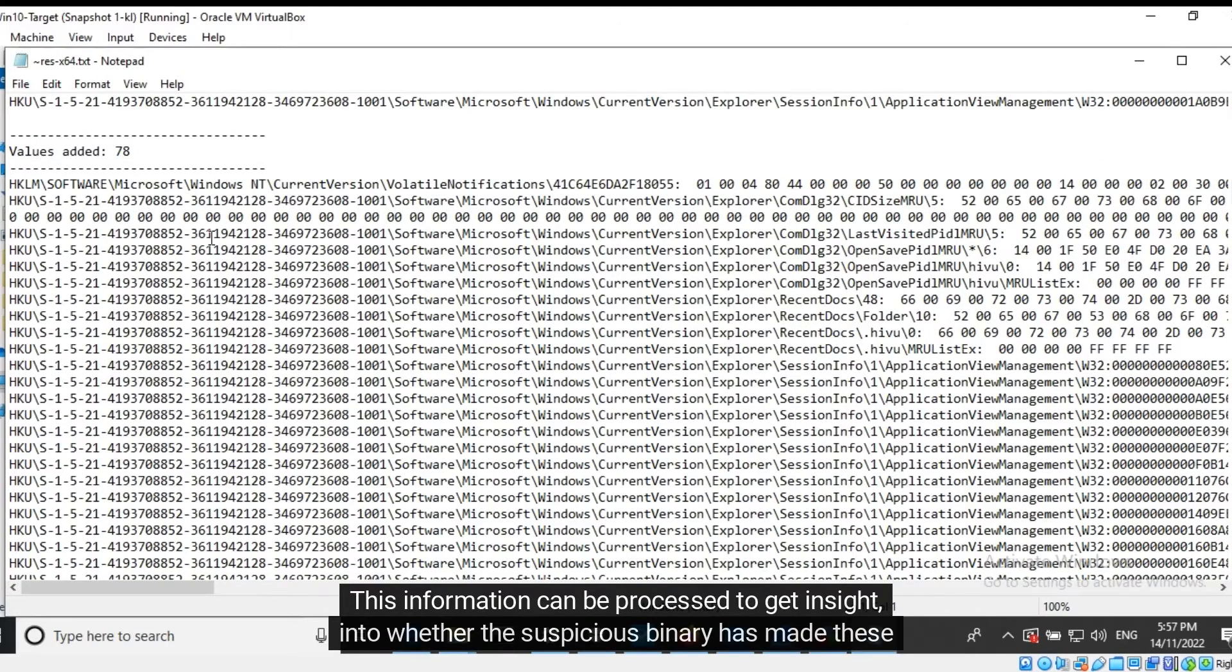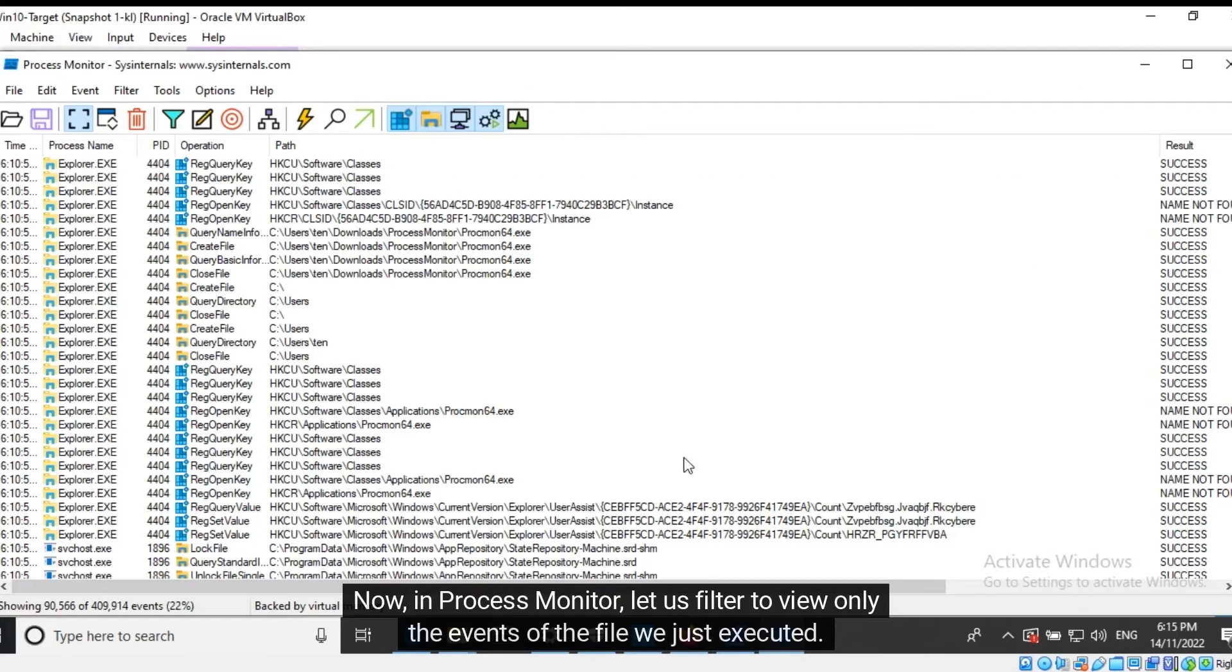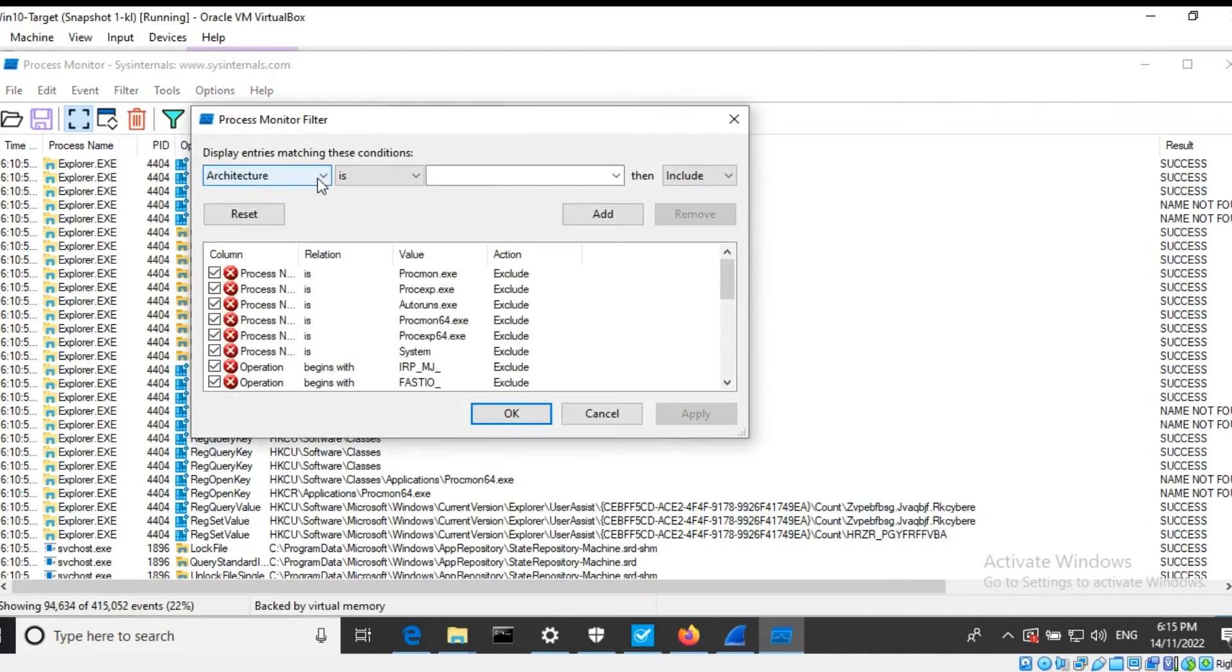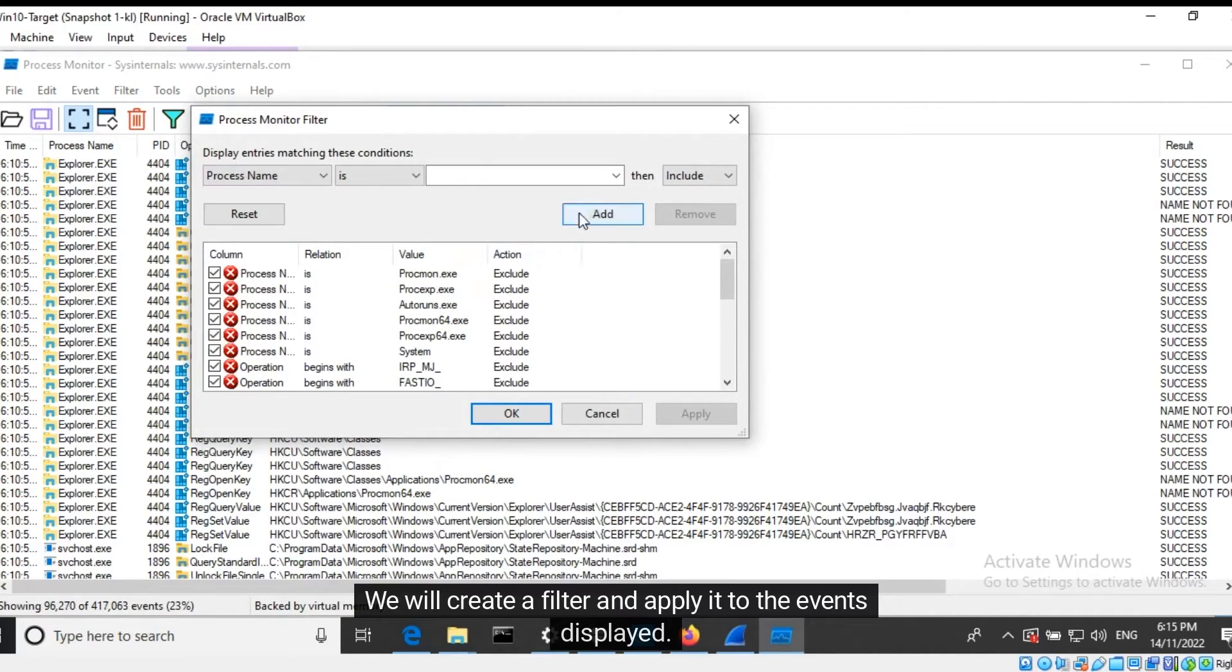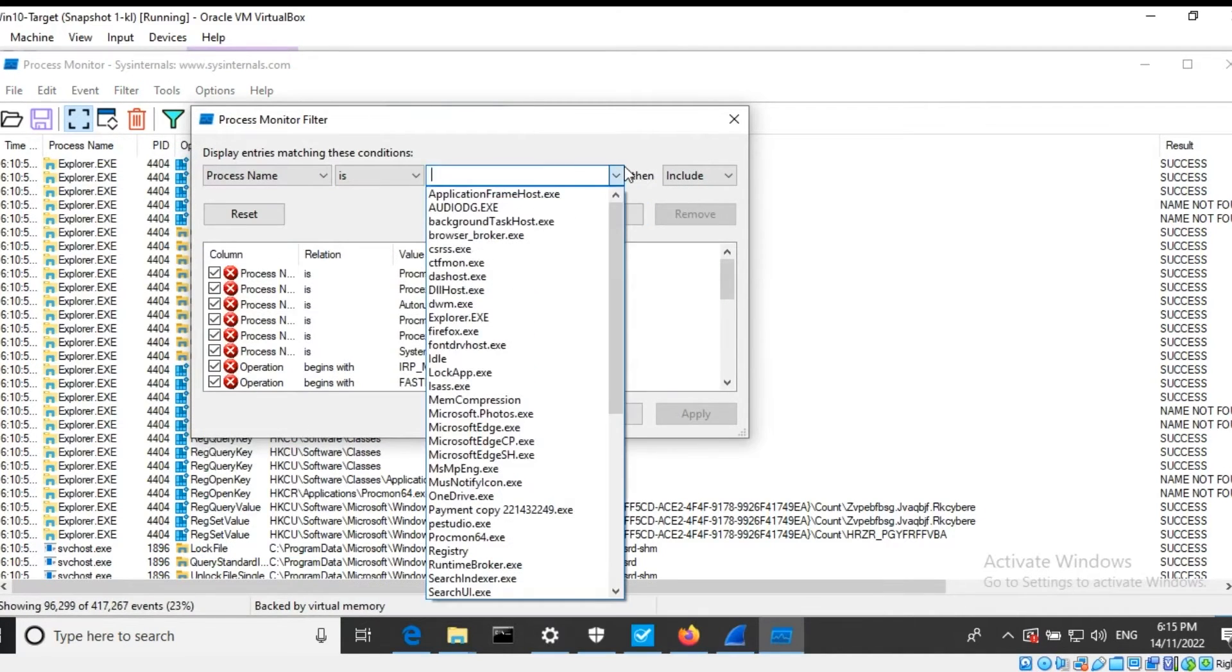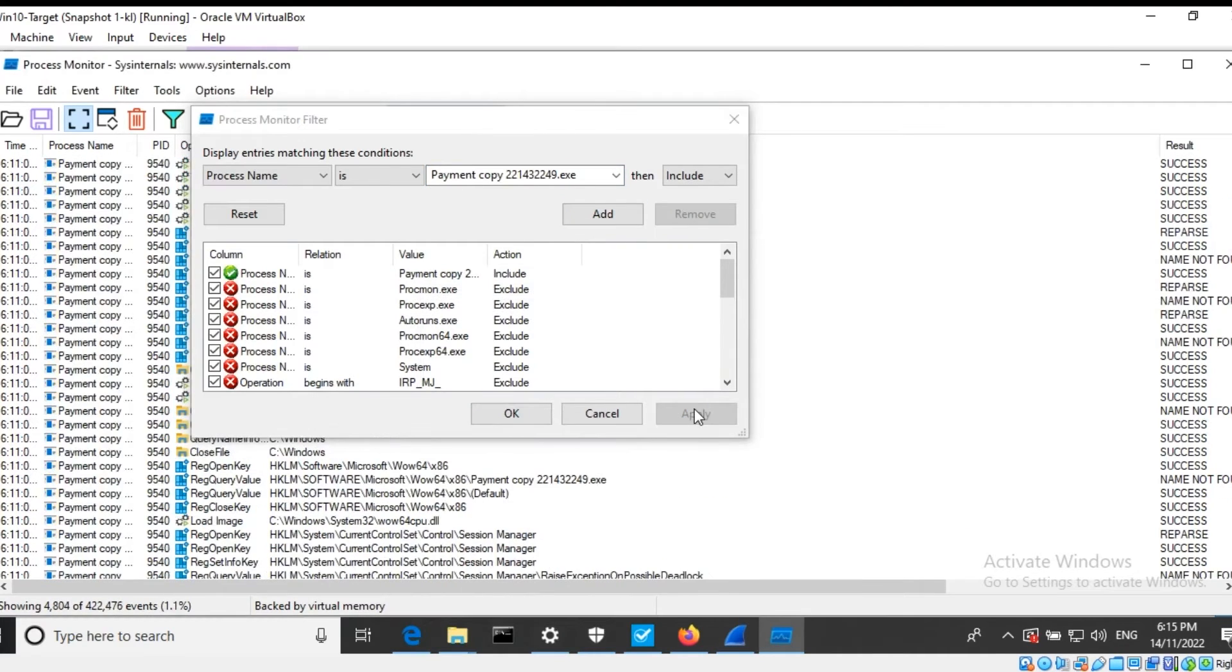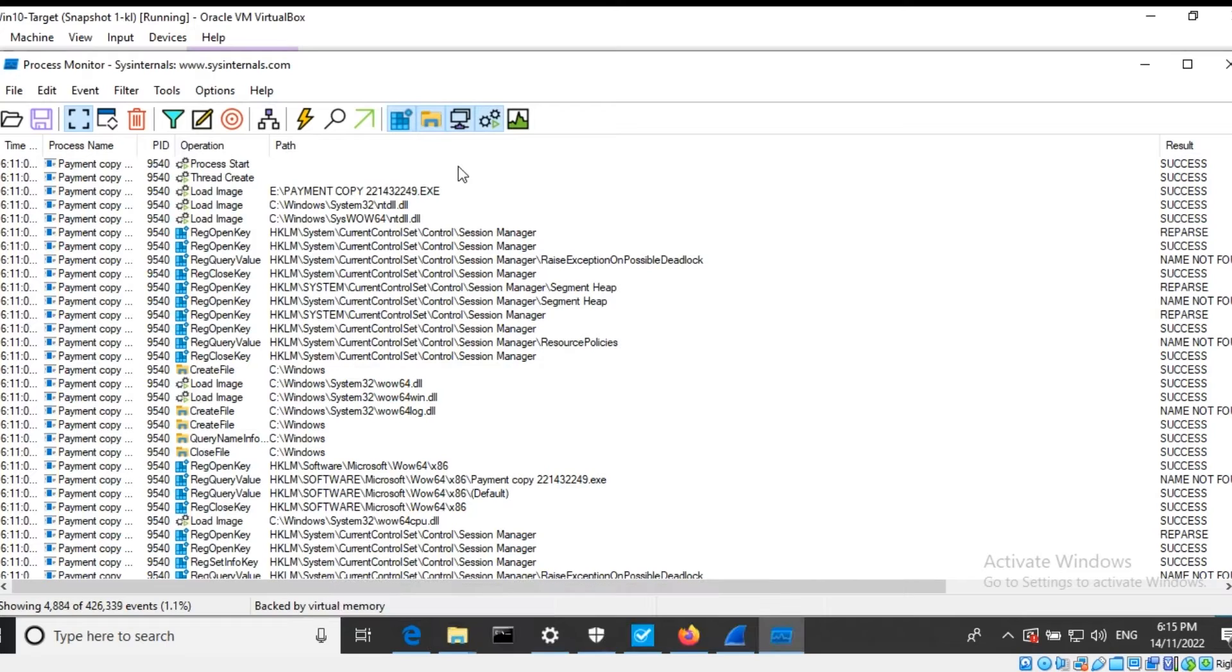Now in Process Monitor, let us filter to view only the events of the file we just executed. We will create a filter and apply it to the events display.